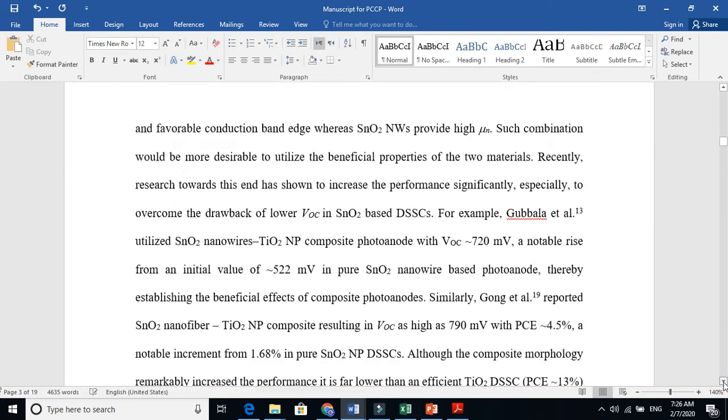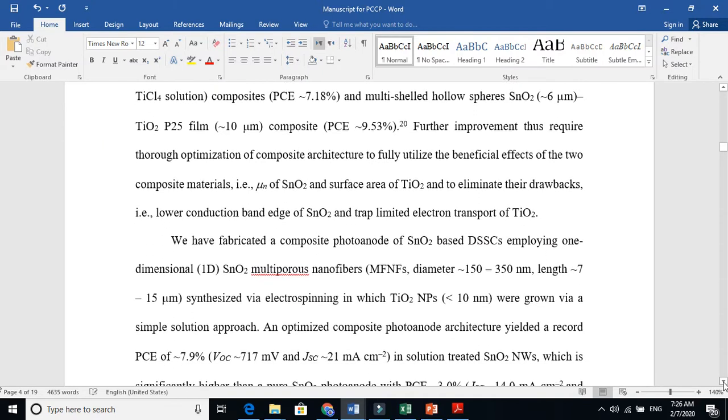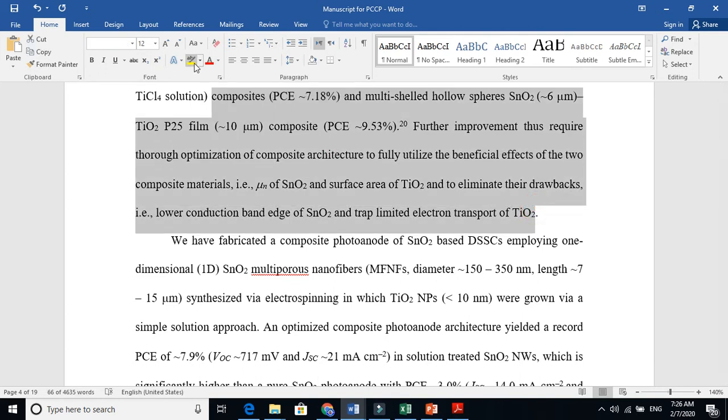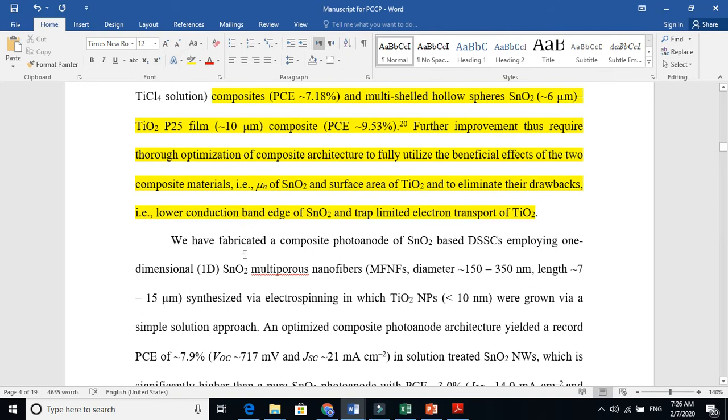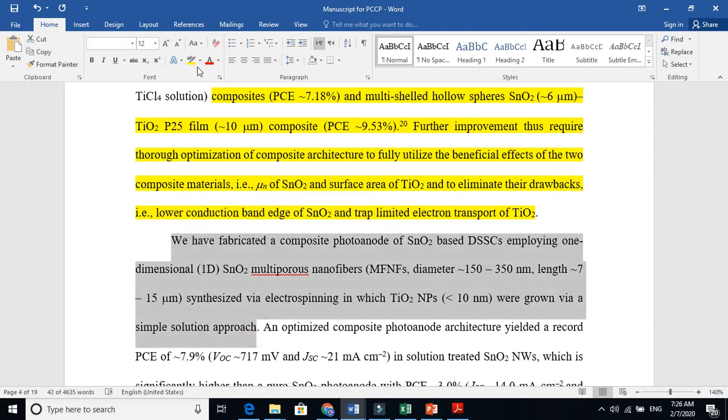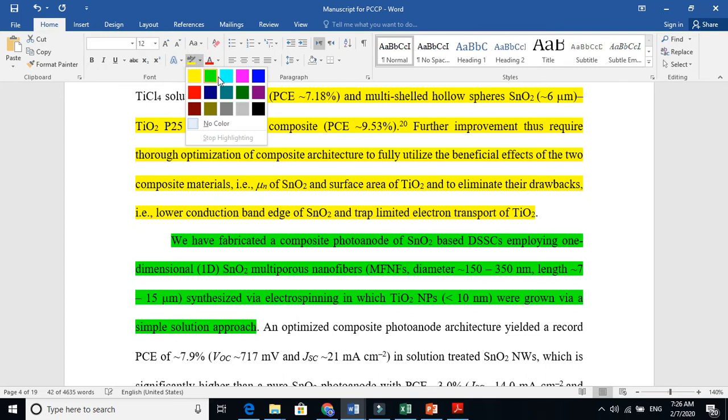The last paragraph of your introduction is about your work. This was all about other people's work. Here we say that we have fabricated a composite tin oxide-based DSSC employing one-dimensional SnO2 nanostructured fiber, synthesized via wire-group spinning, in which titanium particles were grown via a simple solution approach. This is our work now.